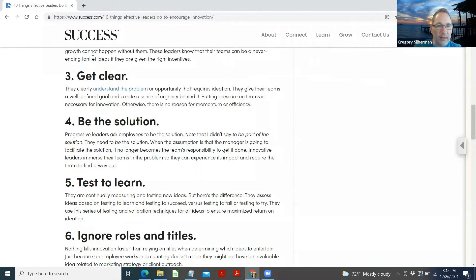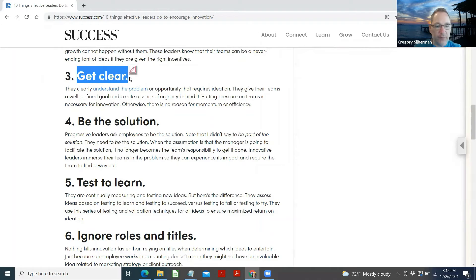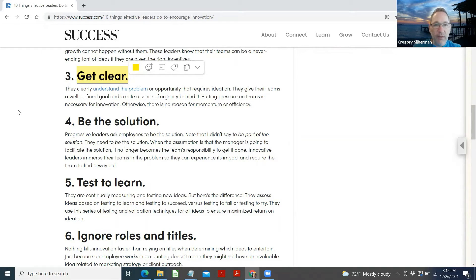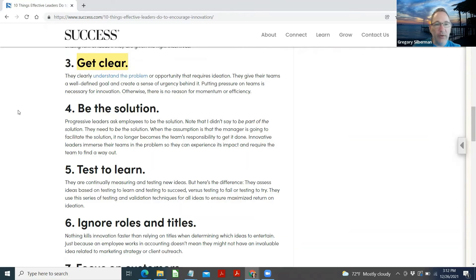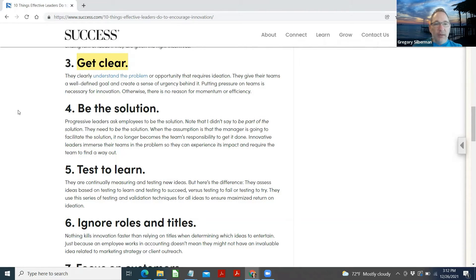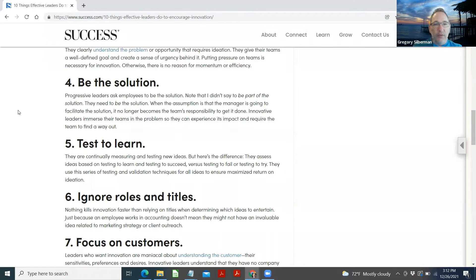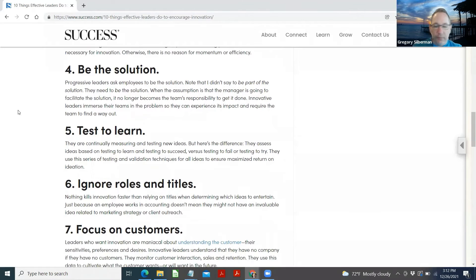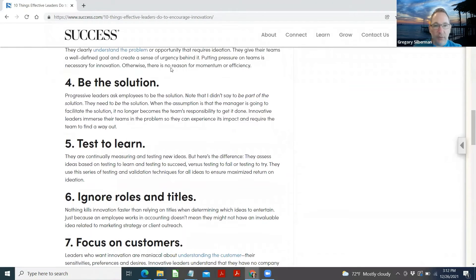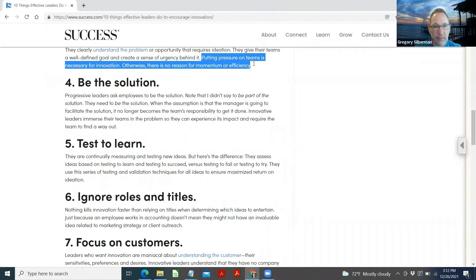Get clear. They clearly understand the problem or opportunity that requires ideation. They give their team a well-defined goal and create a sense of urgency behind it. Putting pressure on teams is necessary for innovation. Otherwise, there's no reason for momentum or efficiency. That's kind of interesting, isn't it? Putting pressure on teams.